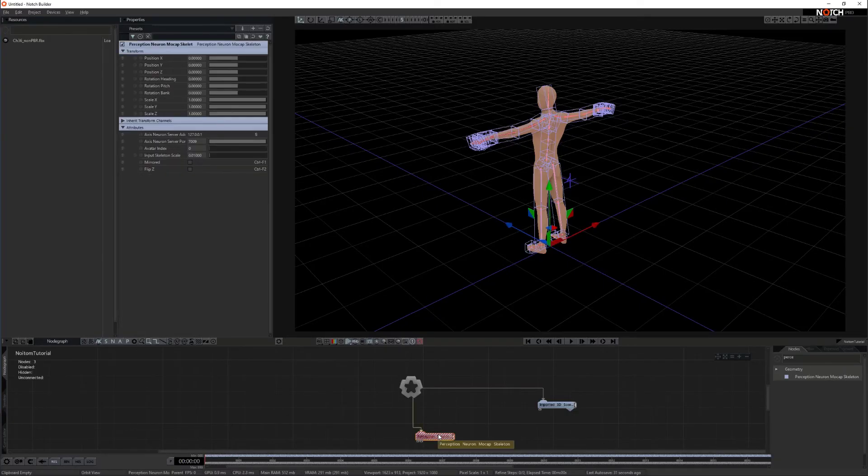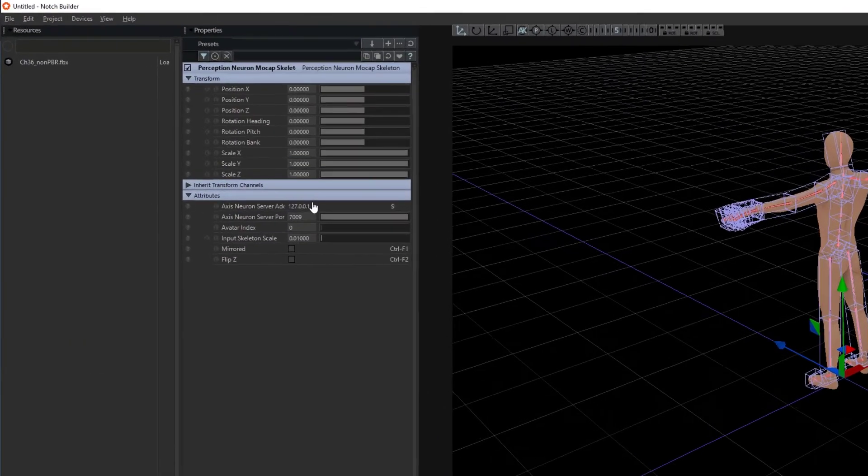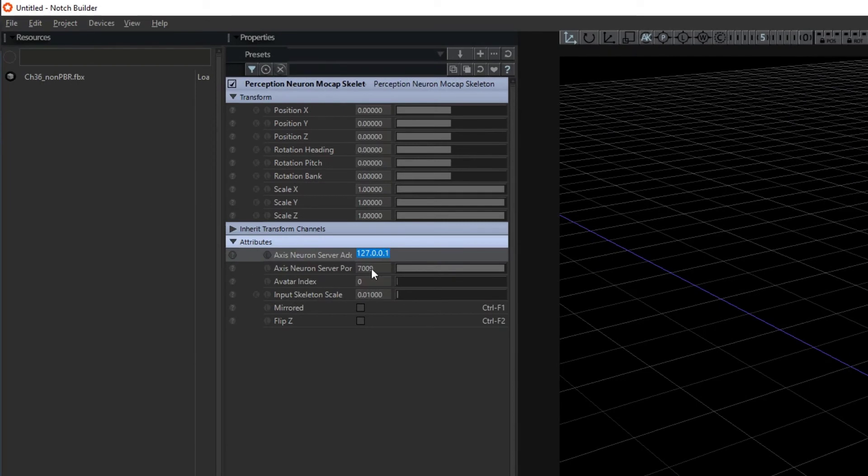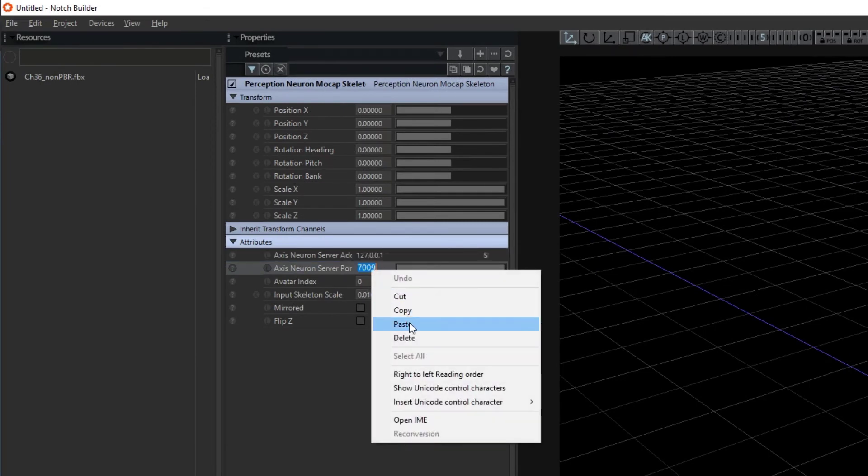Back in Notch update the settings in the perception neuron mocap skeleton node. Paste the server port number.